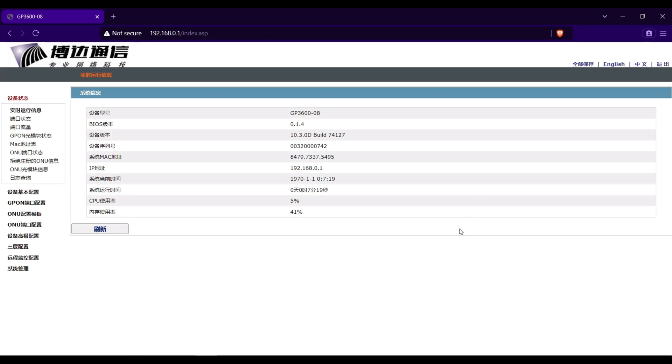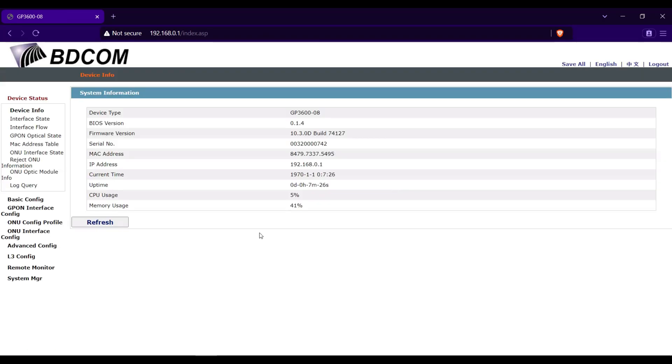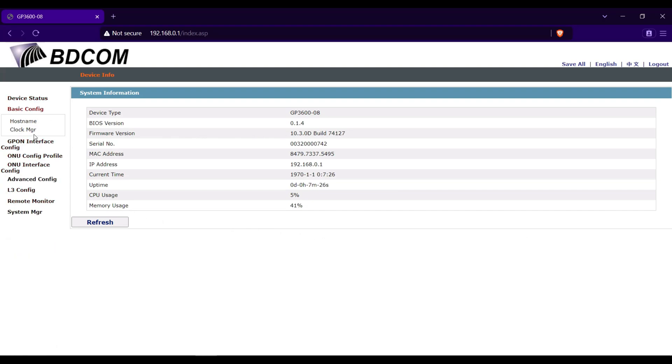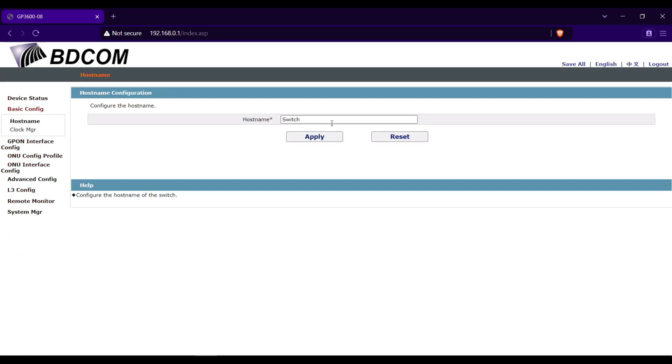Change the language to English. In the basic config, we will set first the hostname. Basic config then hostname. I will name this one jat-OLT. Click apply.